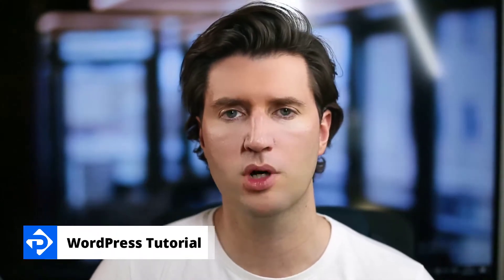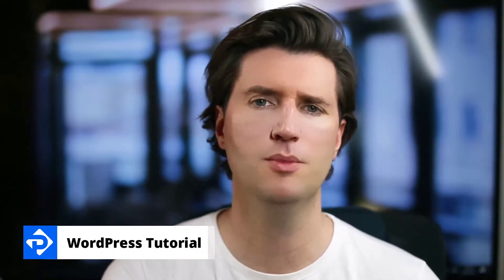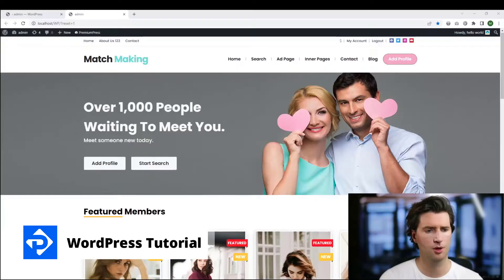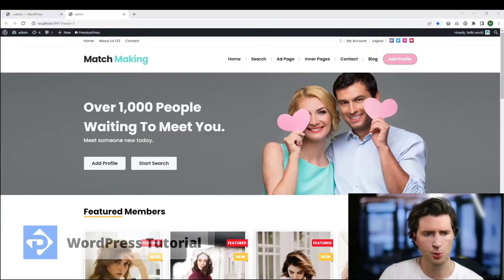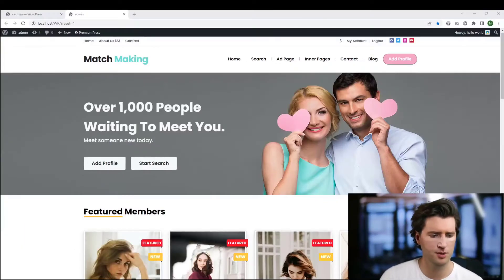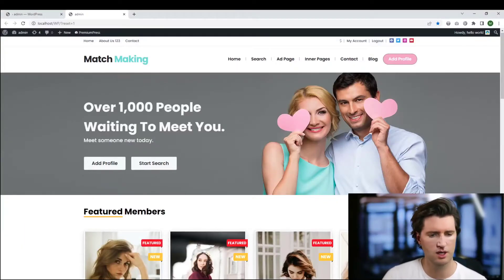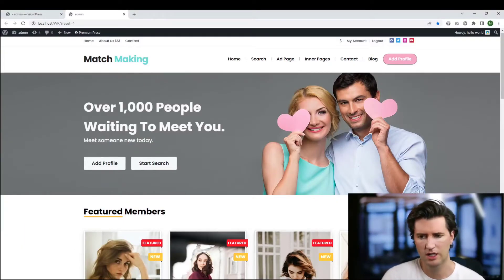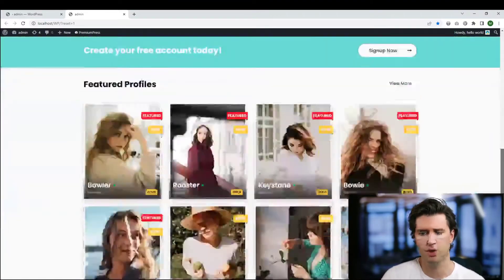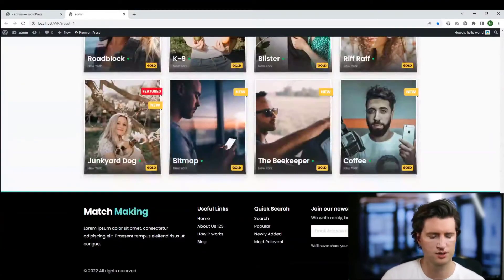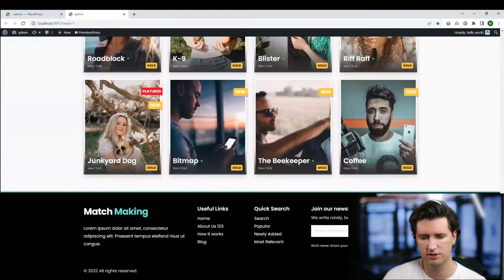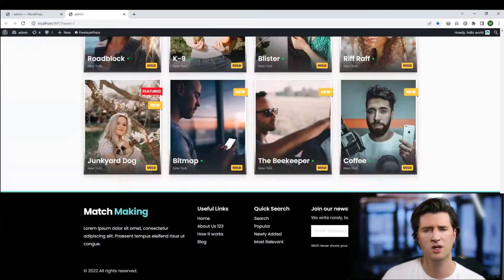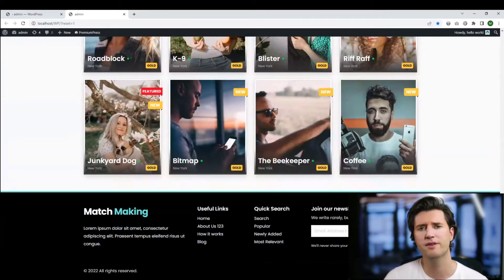How do I edit the footer for my PremiumPress website? Well, let me show you what I'm talking about. In front of me we have one of our premium WordPress themes, this is the online dating theme. If I scroll to the bottom of the page, you can see this black footer element here. So how do I edit this?